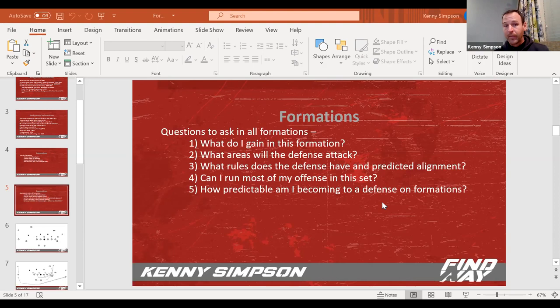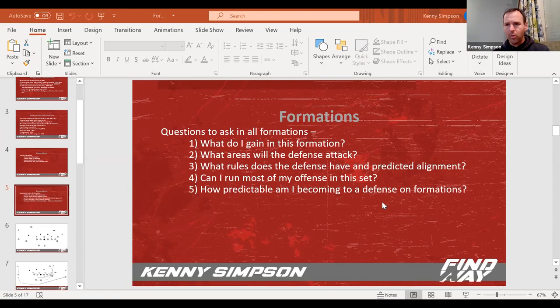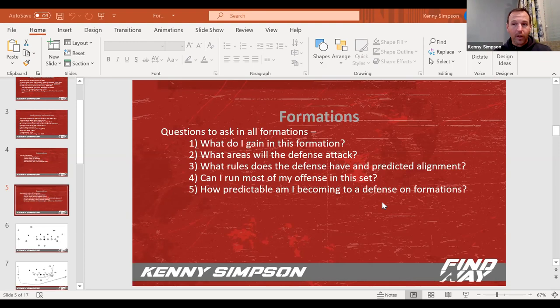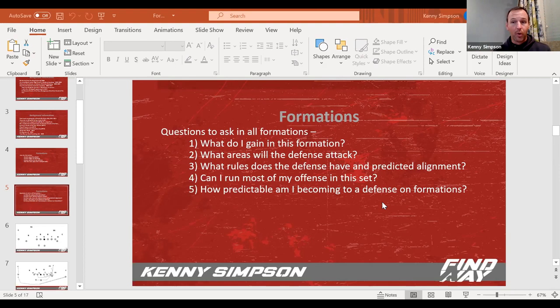Number two, and a big one for me is, what areas, what am I vulnerable against? So if I'm going to use a formation, I want to run whatever play I want to run, where am I vulnerable? It's a chess game. So if you're gaining strength somewhere, you're probably losing it somewhere else. If I go spread and I don't have a tight end wing, where am I exposed?